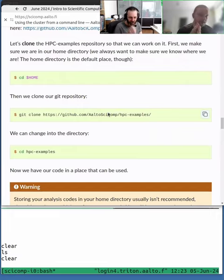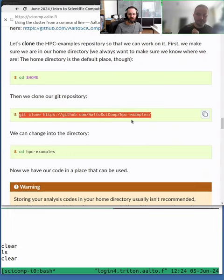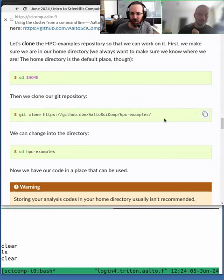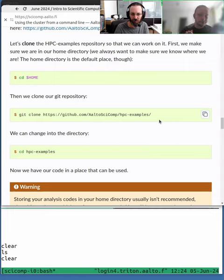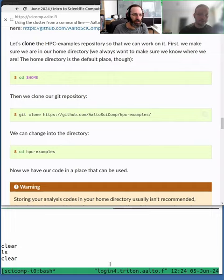The upcoming examples will use this HPC examples repository that we have created. If you want to follow along with the examples, you should clone this repository as well.